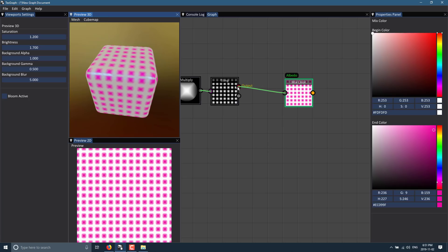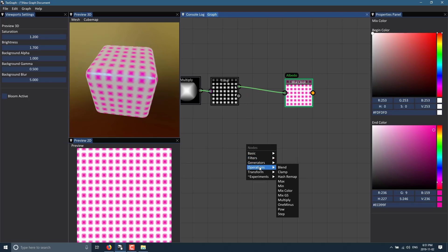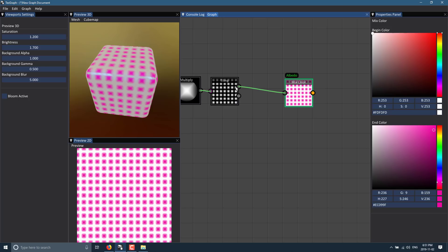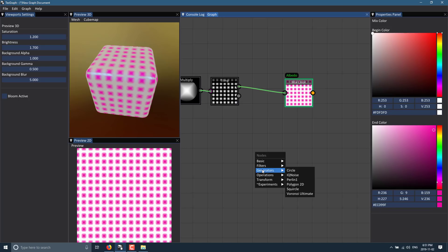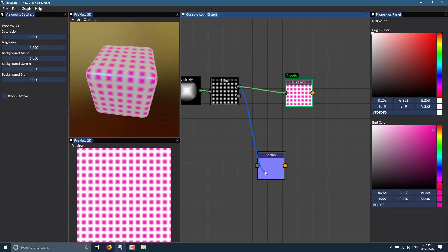We've created our straightforward channel. We can actually take this and — instead of the pre-color — go and create a normal map. That's under Filters > Normal. We pin this out and you can see you can reuse a graph to some degree. There is our normal map defined.